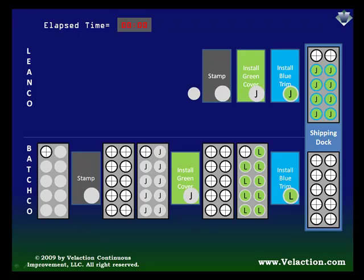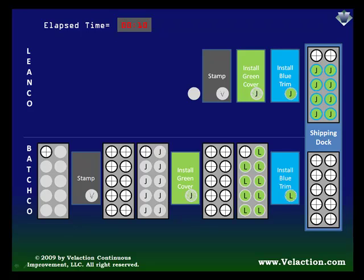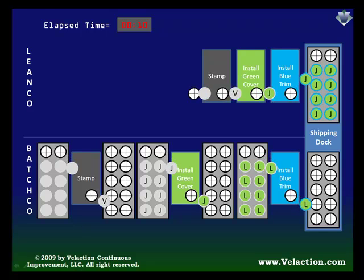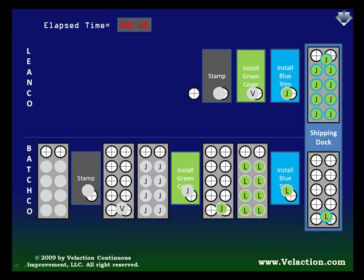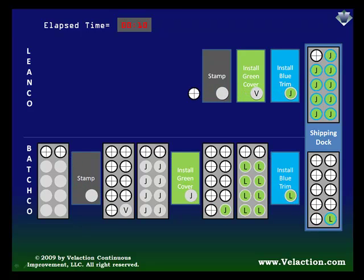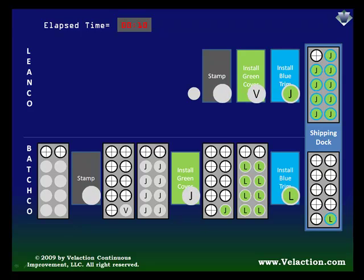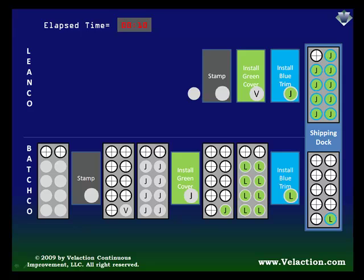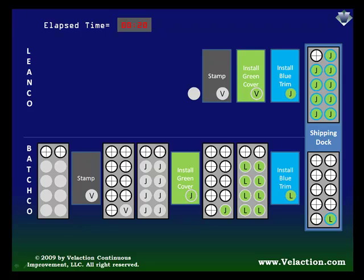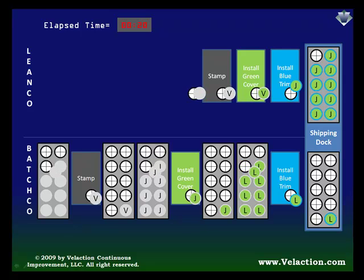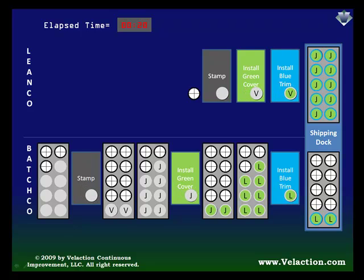Each step in the process takes 10 minutes. The gray parts are first stamped, then fitted with green covers. Finally, each part receives some blue trim work. As you watch these parts flow, keep in mind that this is just a simulation. It doesn't take into account things like setup time, and it is rather unrealistic to think that each of these companies will have perfectly balanced lines.